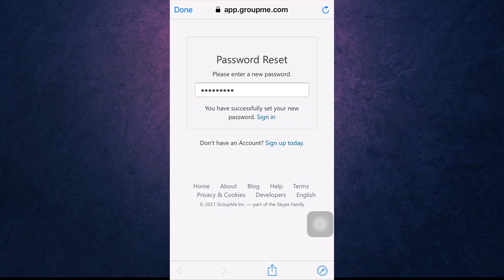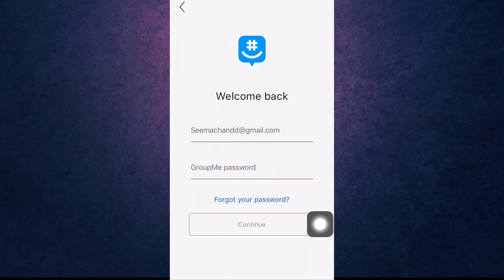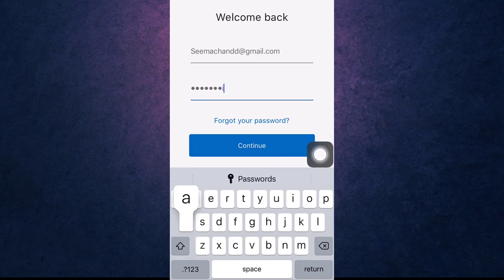Your password has now been updated. Now again open up your GroupMe app, enter the password that you have recently set, and then tap on Continue.